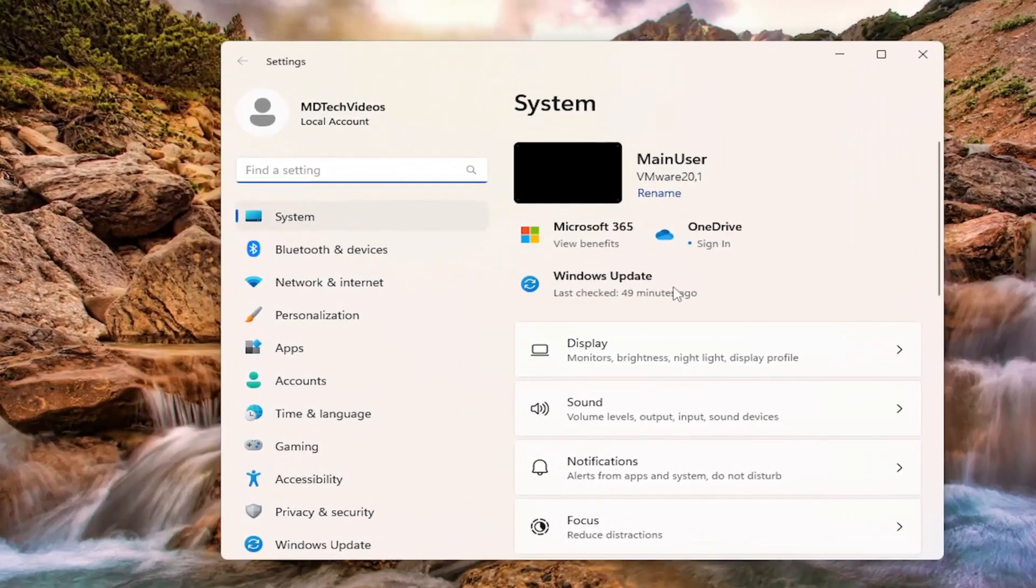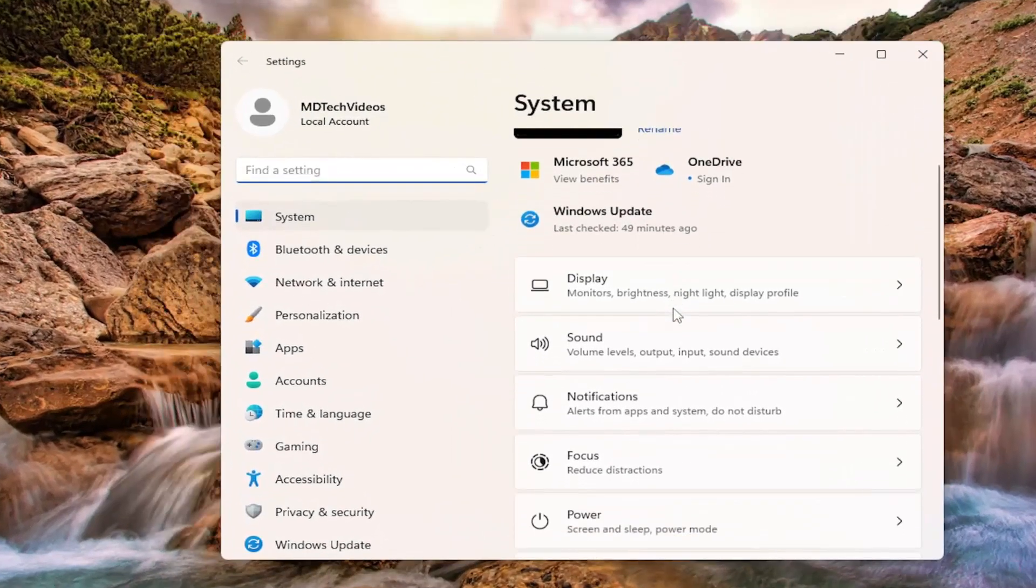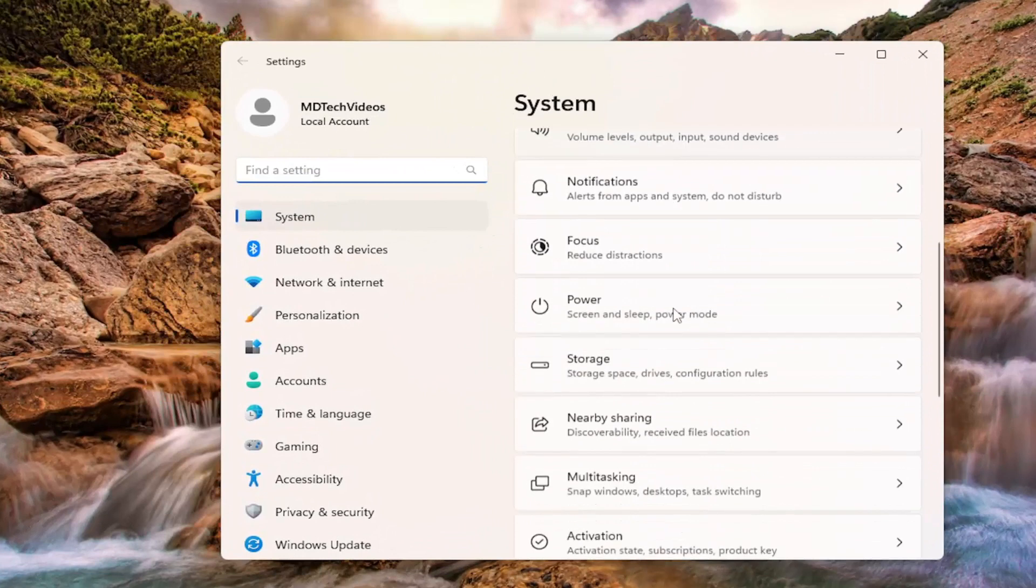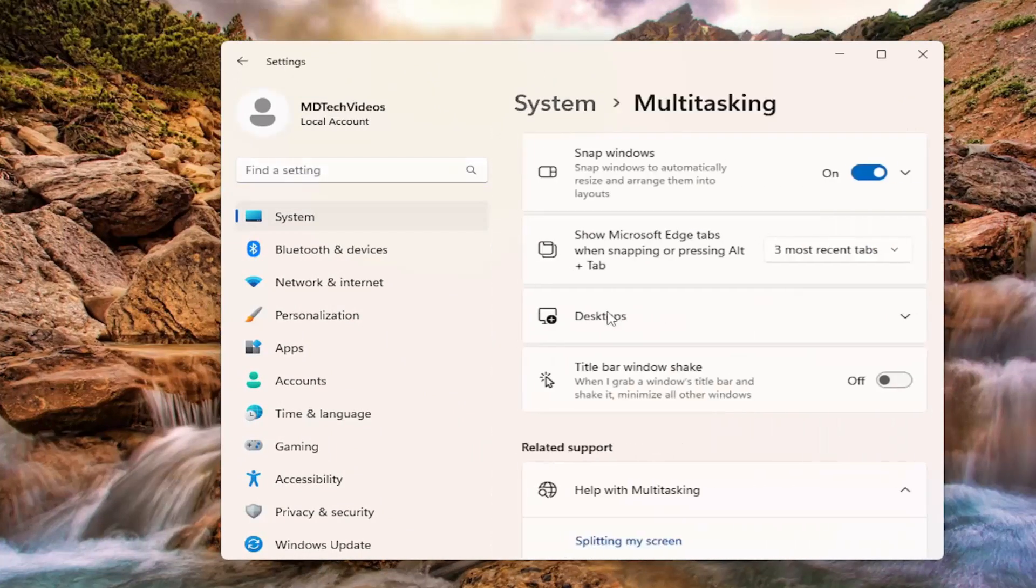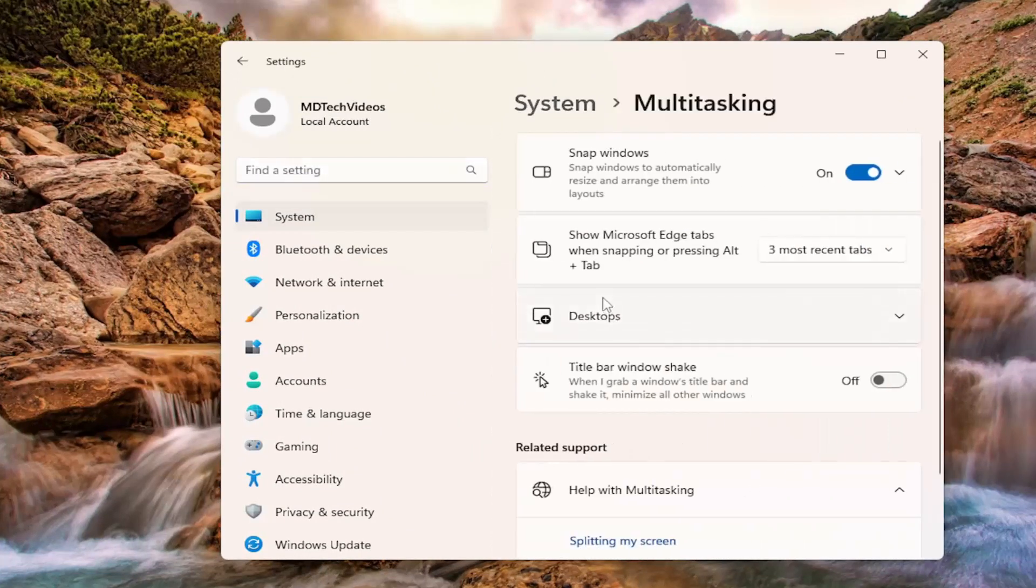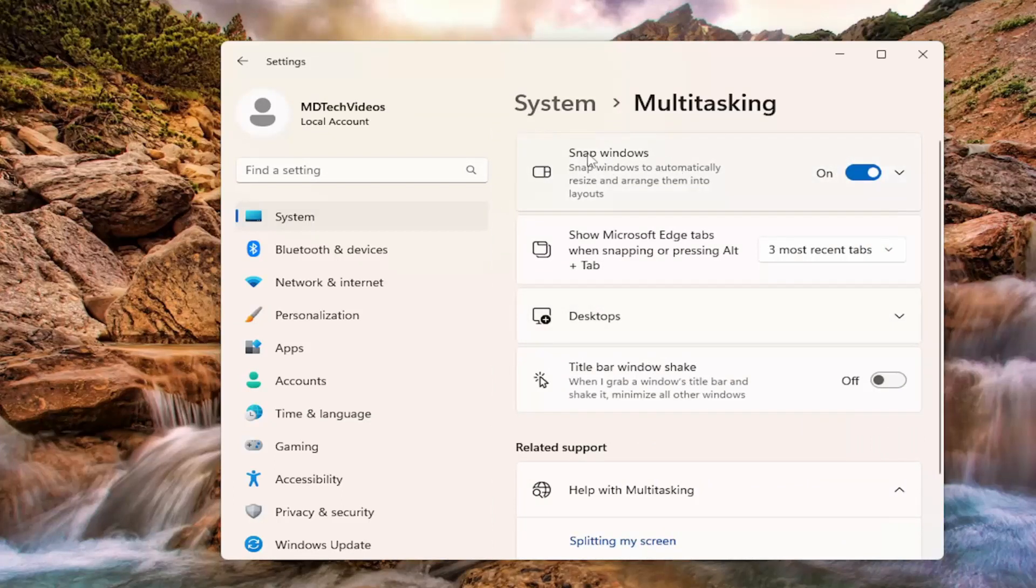On the right side, go down and select where it says multitasking. Go ahead and select that. Then on the right side, select underneath where it says snap windows. Snap windows to automatically resize and arrange them into layouts.